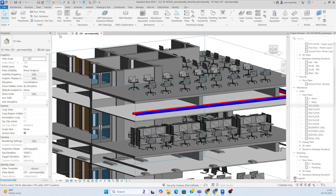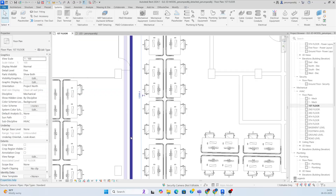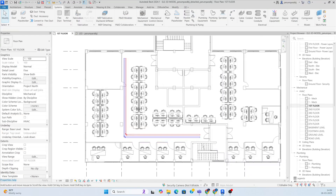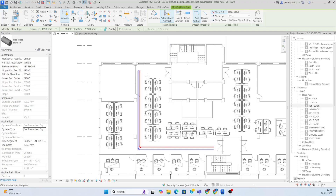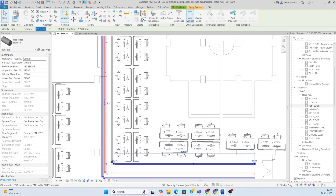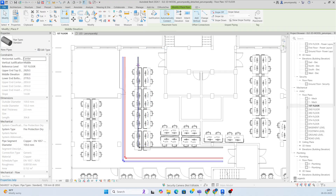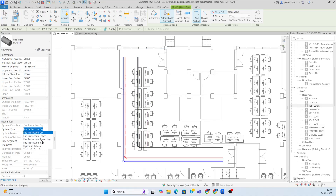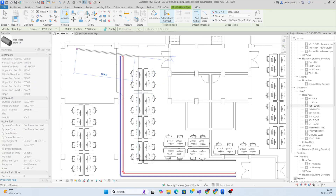Moving the two pipes up and giving some gap between them. Now I'm adding more pipes — using fire protection dry type. Draw another pipe and move it up. Then create similar for fire protection wet as well. You can change the diameter from here.